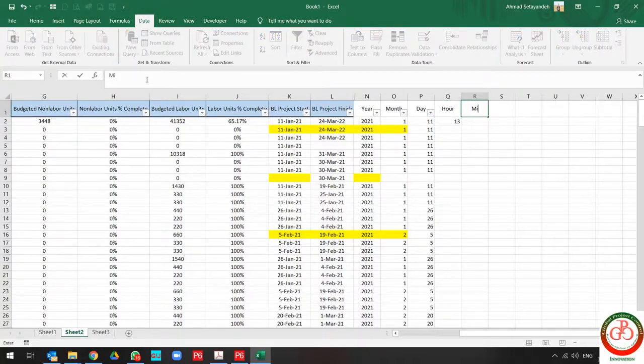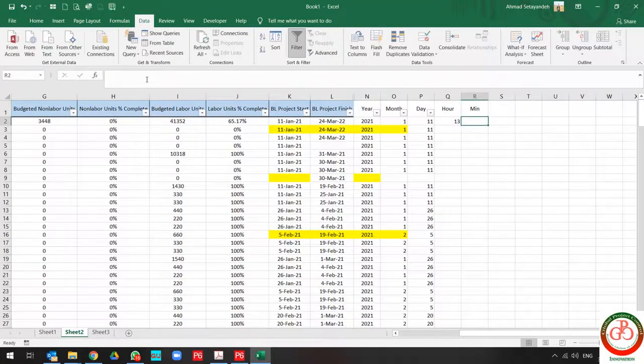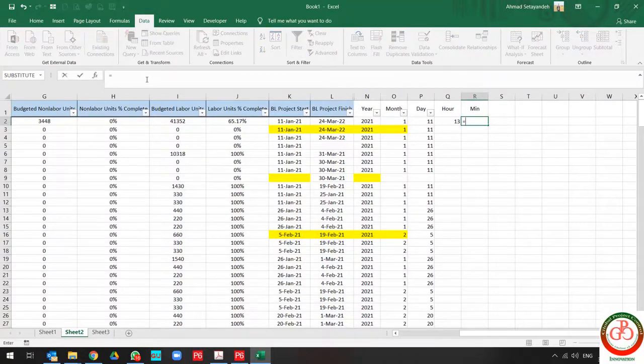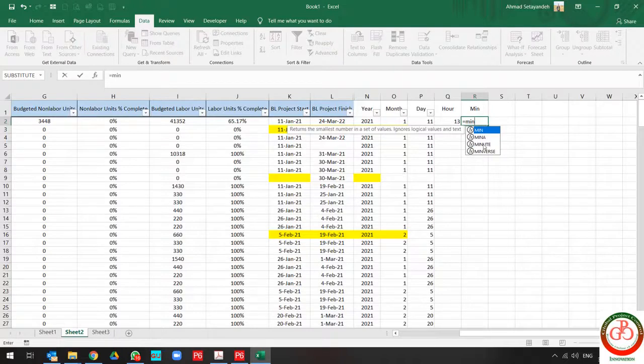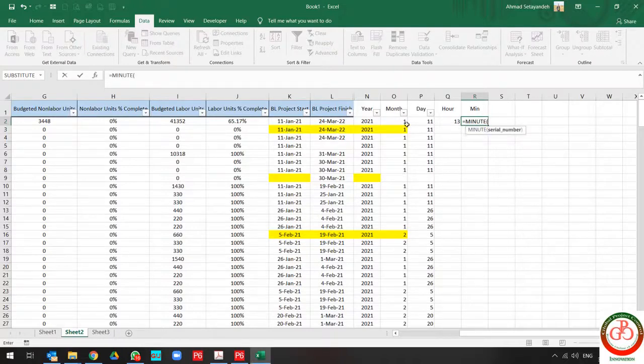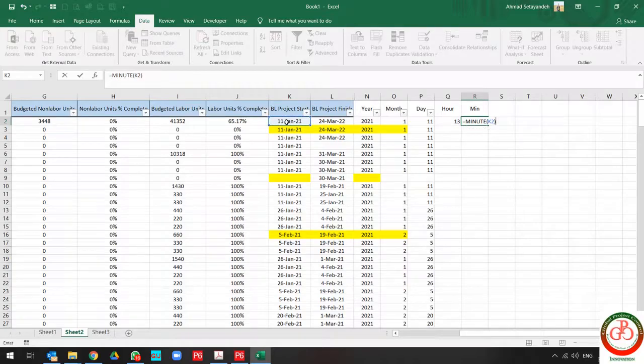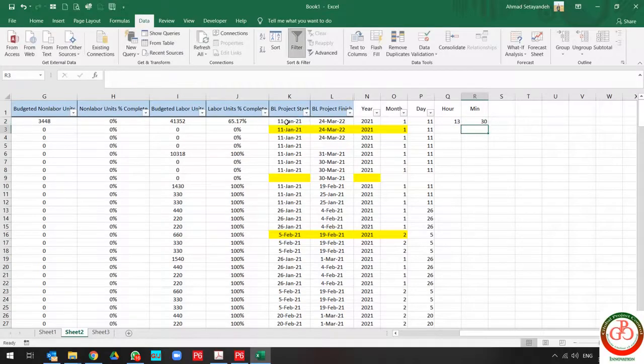Also for minute, you can use the formula for minute. Select the cell, and that's it. It's divided completely.